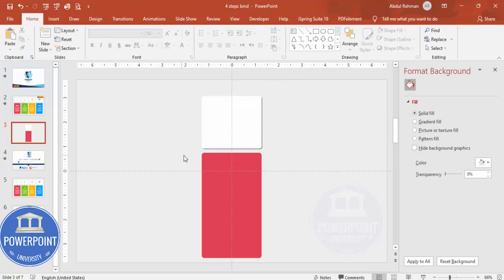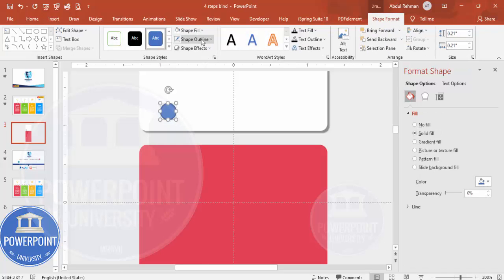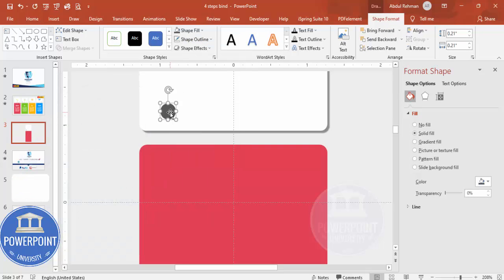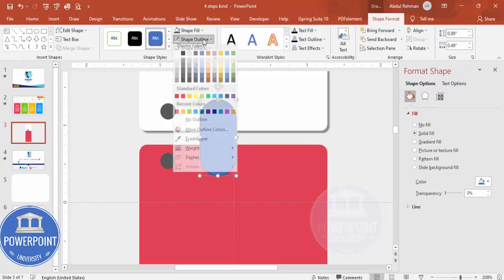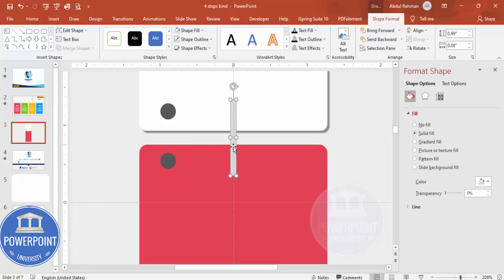Once this is done, add a binding effect. Zoom in, then go to Insert > Shapes and select the oval shape. Draw a small oval by holding the Shift key. Set shape outline to no outline and fill it with a gray color. Then hold Ctrl+Shift and drag it to the bottom to duplicate. Go to Insert > Shapes again, select the rounded corner rectangle, draw it, and make it fully curved. Set no outline and fill with gray or off-white color, then reduce the size so it looks like a binding ring.